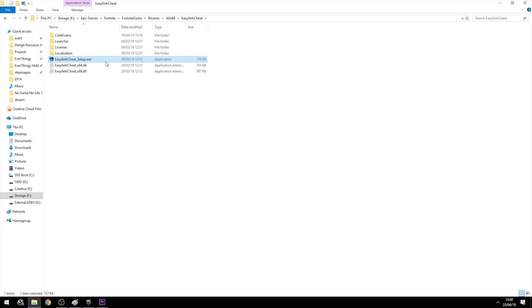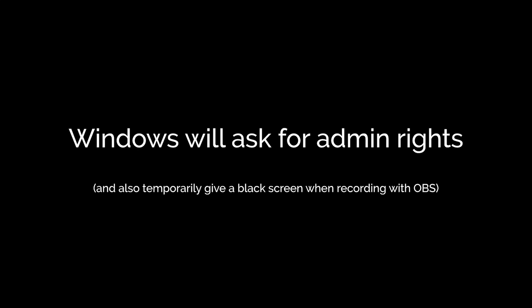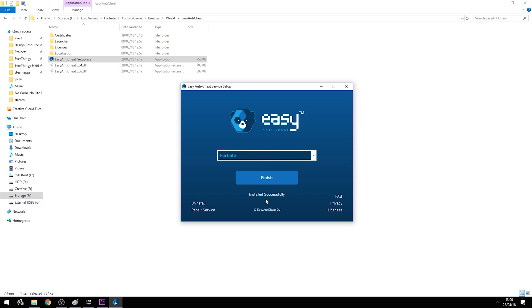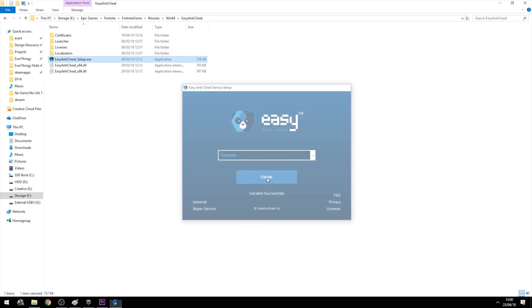The next step is to run the setup file — it requires administrator rights — and then you select Fortnite. But instead of repairing, you uninstall it and then install it again. Then it says installed successfully and you press finish.